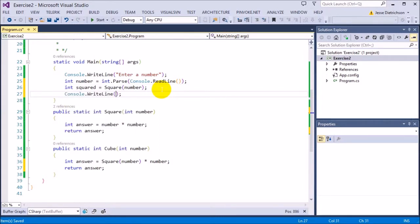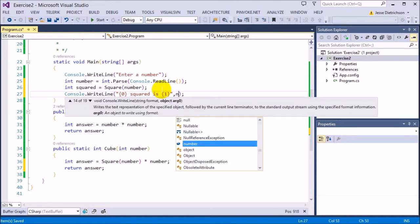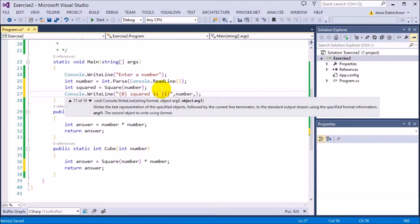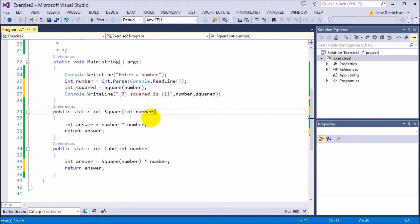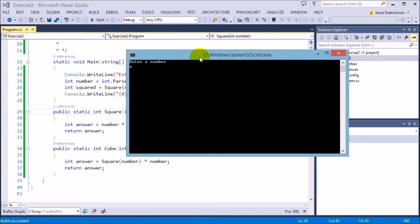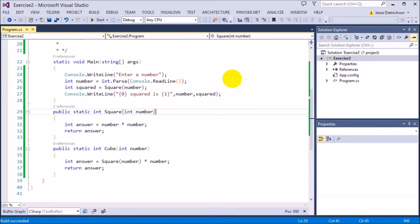So I'm going to use placeholders. I'm going to say this squared is 1. So the first placeholder is the number that's typed in and the second is the number squared. So let's run that and see what happens. So enter number 5. 5 squared is 25. That is correct.